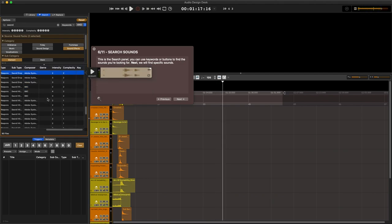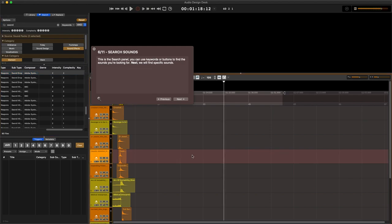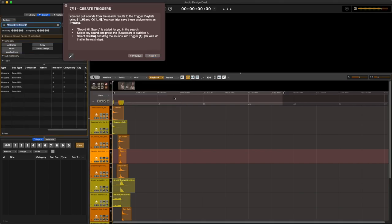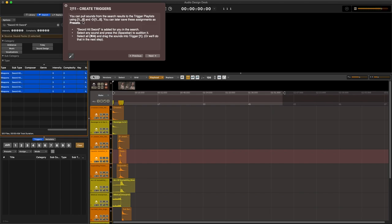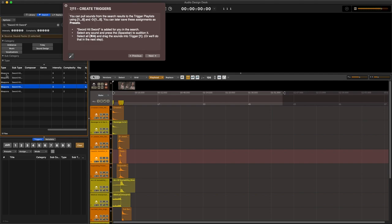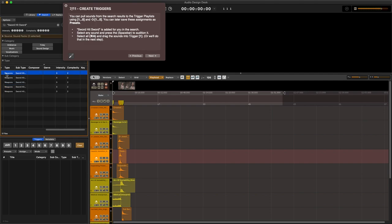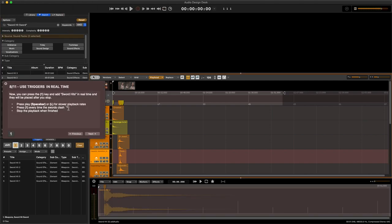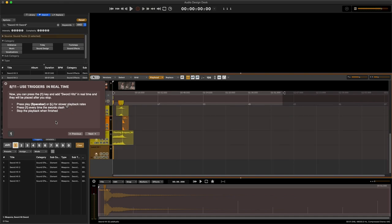So how do I figure out what the hit keystroke is? Because I doubt that I did these right. Search the sounds keywords, create triggers. Okay, sort hit sound is added to your search. One zero and shift one. Oh, these ones, okay, the numbers. Use triggers in real time. Now you can press one and have sort hits.